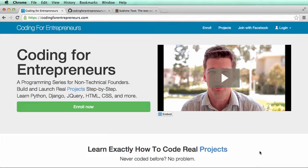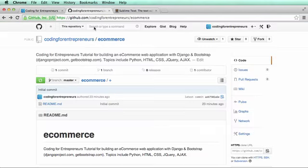What this means is that every piece of code will be available for free on Coding for Entrepreneurs GitHub. On github.com/codingforentrepreneurs/ecommerce you will find all the code for this particular project.